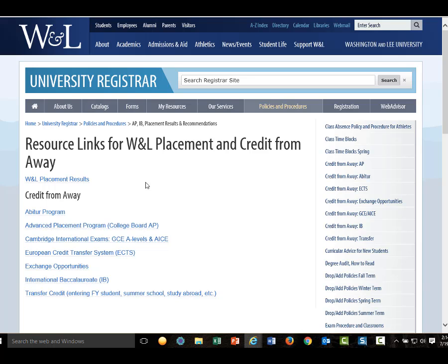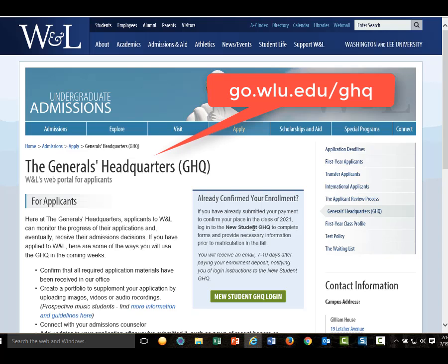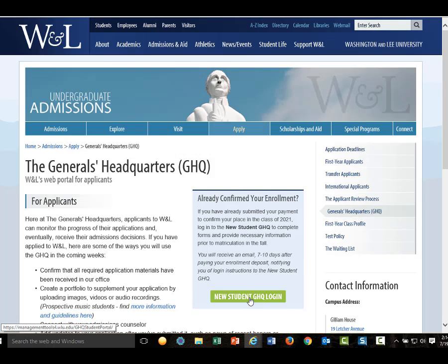Students who have earned other college-level credit while in high school or during the summer preceding matriculation at WNL must submit to the University Registrar's Office a credit transfer request form and supporting documentation by August 15th in preparation for fall registration. The credit transfer request form can be found in the GHQ, which you have probably already enrolled into.